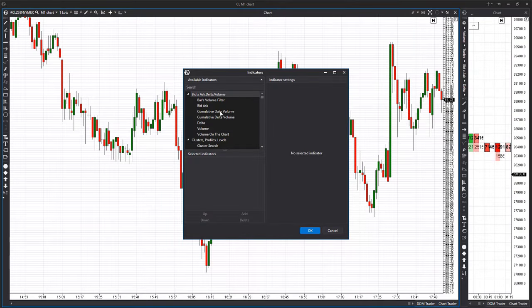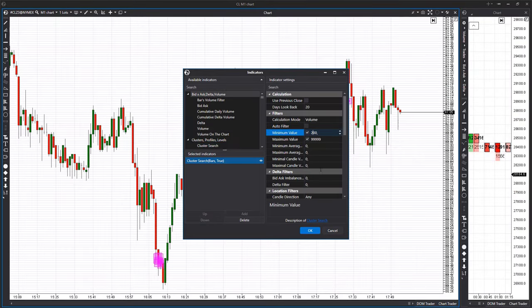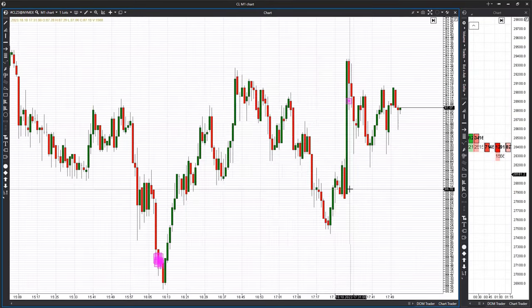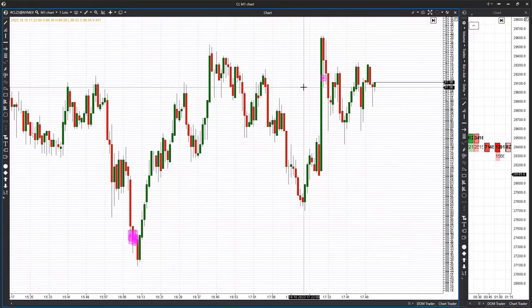Scaling will also impact indicator calculations, and cluster filter values will need to be adjusted according to the new scale.